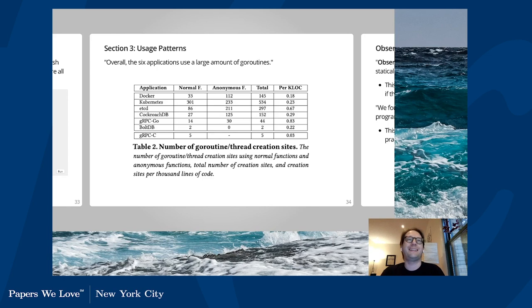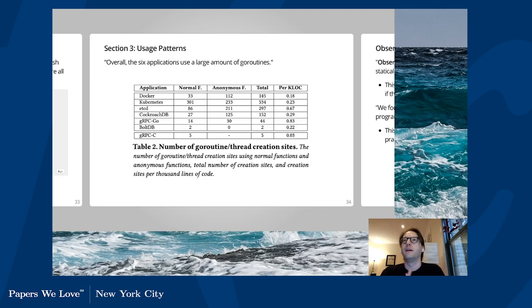The current home of the codebase formerly known as BoltDB is etcd.io/bbolt. Kubernetes obviously has much higher usage of goroutines and thread creation than everywhere else. Interestingly, etcd has many more anonymous goroutines than named ones. The paper also includes gRPC-C — an implementation of gRPC in C as opposed to Go — to make the point that Go routines are much more common than C threads, which makes sense since it's very easy to create a goroutine and they're much lighter weight than threads.